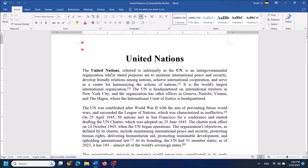To do it, first of all, make sure that you are connected to the internet and then open your Word document, then click on the tab Review.